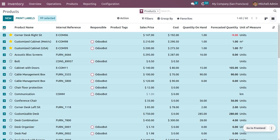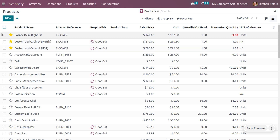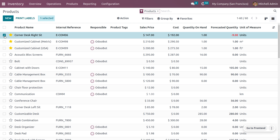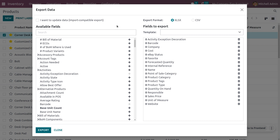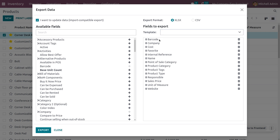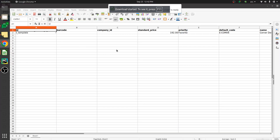Importing and exporting is used to handle large quantities of data in a single click. If you want to enter a large number of records into your system, you can simply import an Excel sheet or CSV file. Select a product — for example, Corner Desk — click Action, then Export. Odoo currently suggests 13 fields. Enable Import Compatible so Odoo will suggest the required fields, then click Export.